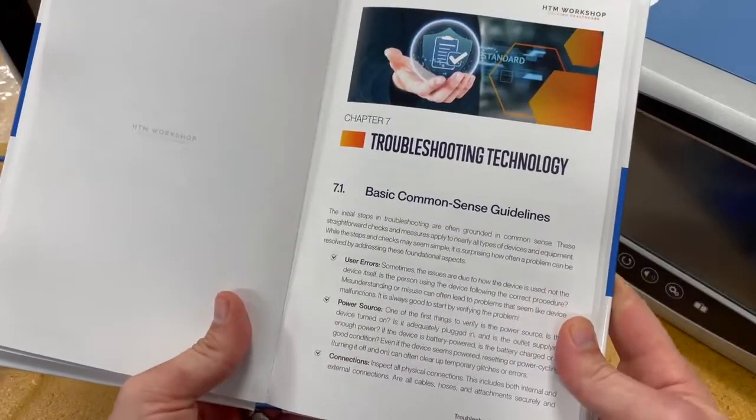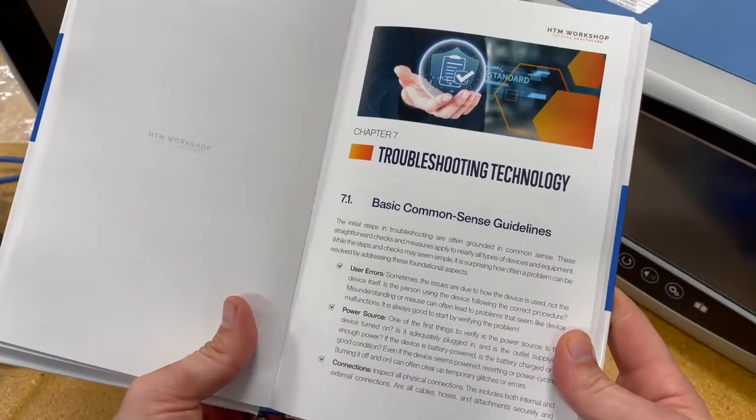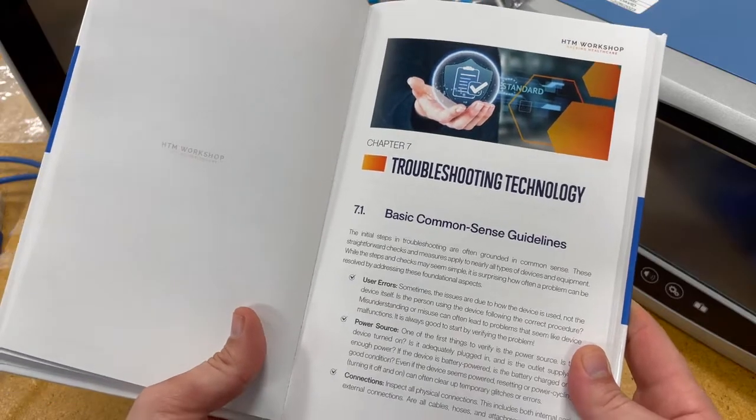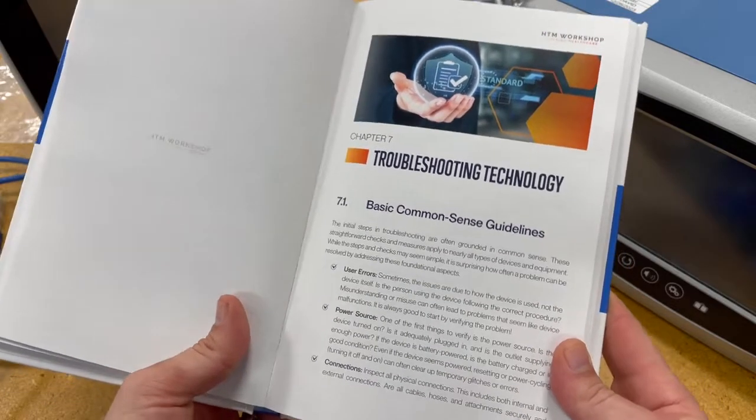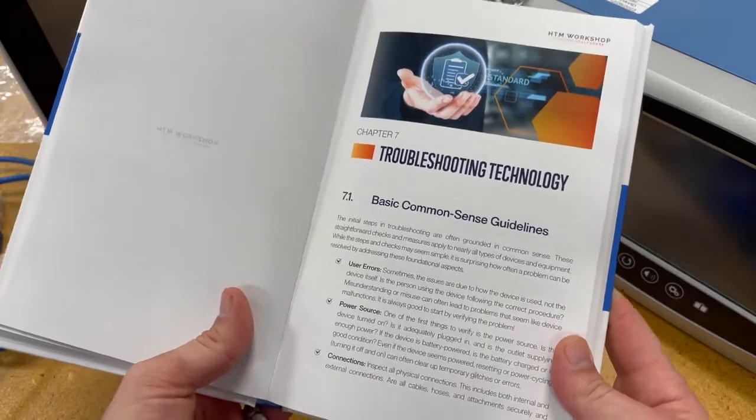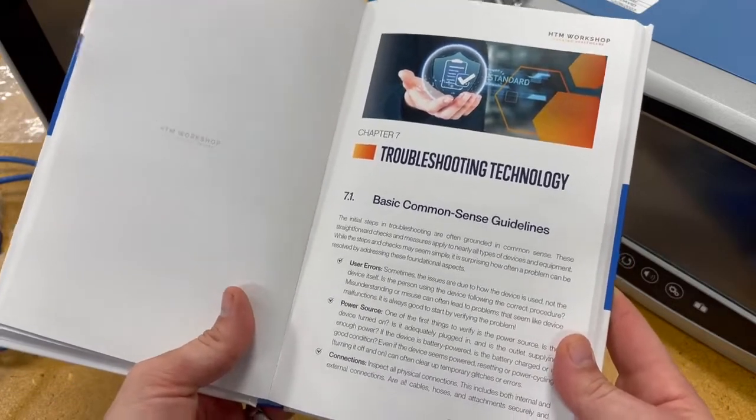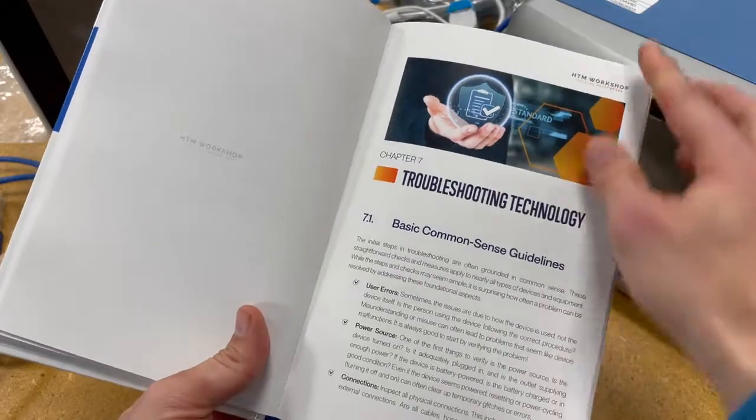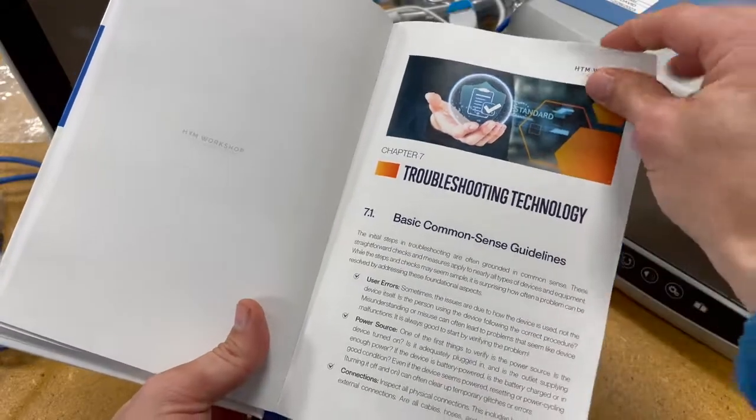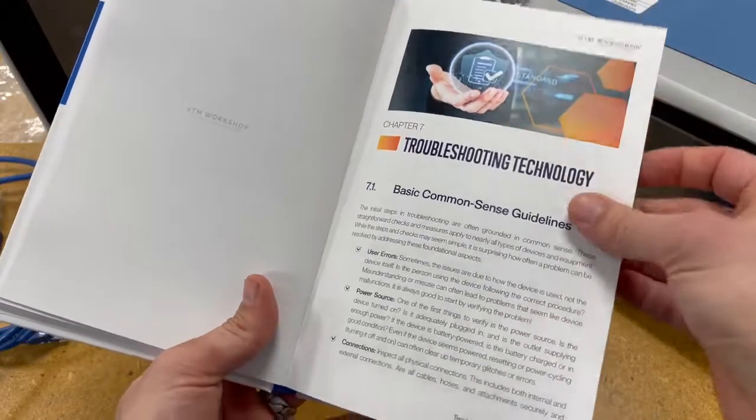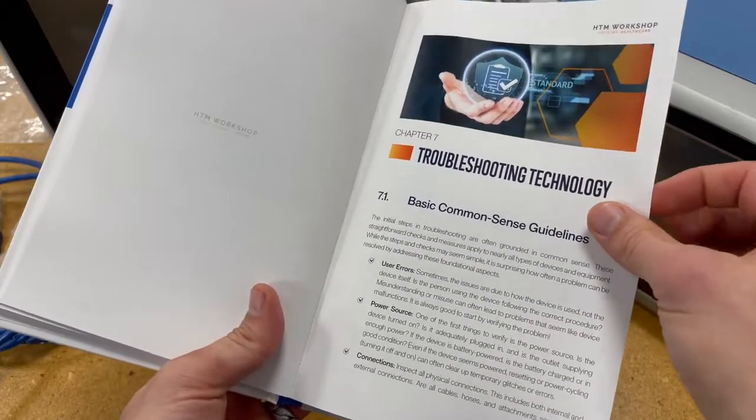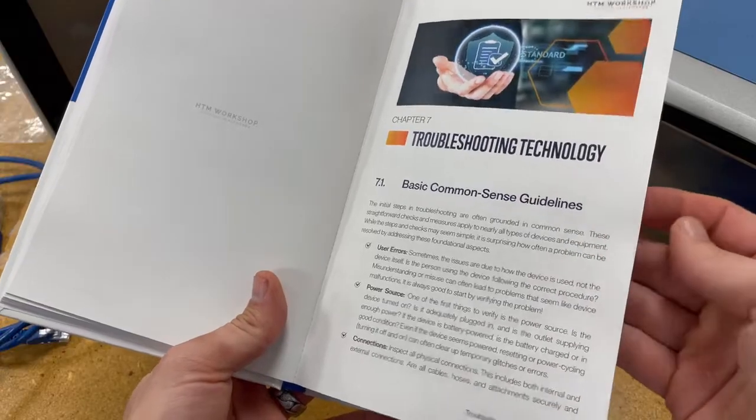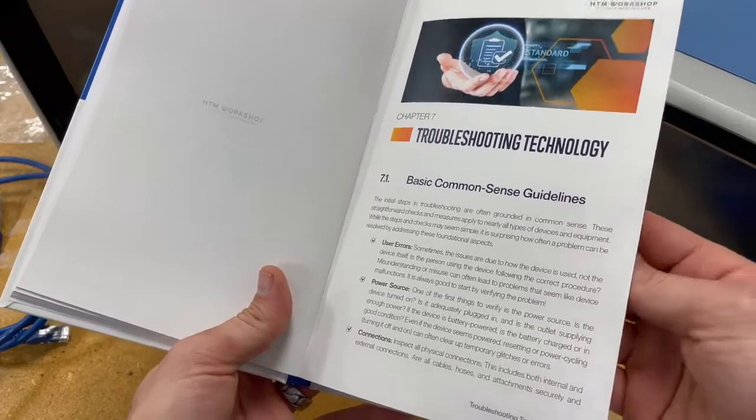And perhaps this is the most important reason that I actually wanted to write a textbook - I wanted a chapter dedicated to troubleshooting technology. So I wanted to really cover some of the fundamentals of how do we troubleshoot technology, not just electronics but technology in general.